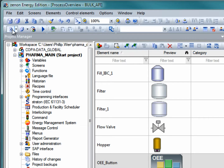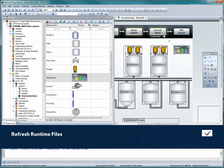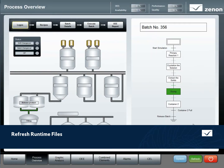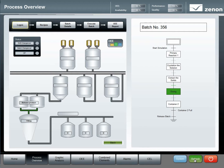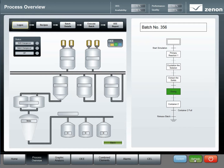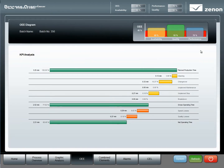Now we're going to create changed runtime files and refresh the runtime without having to restart. And in seconds, we have our new edited process screen available in our runtime. Now let's click on our new button to see the OEE waterfall diagram. Very nice!